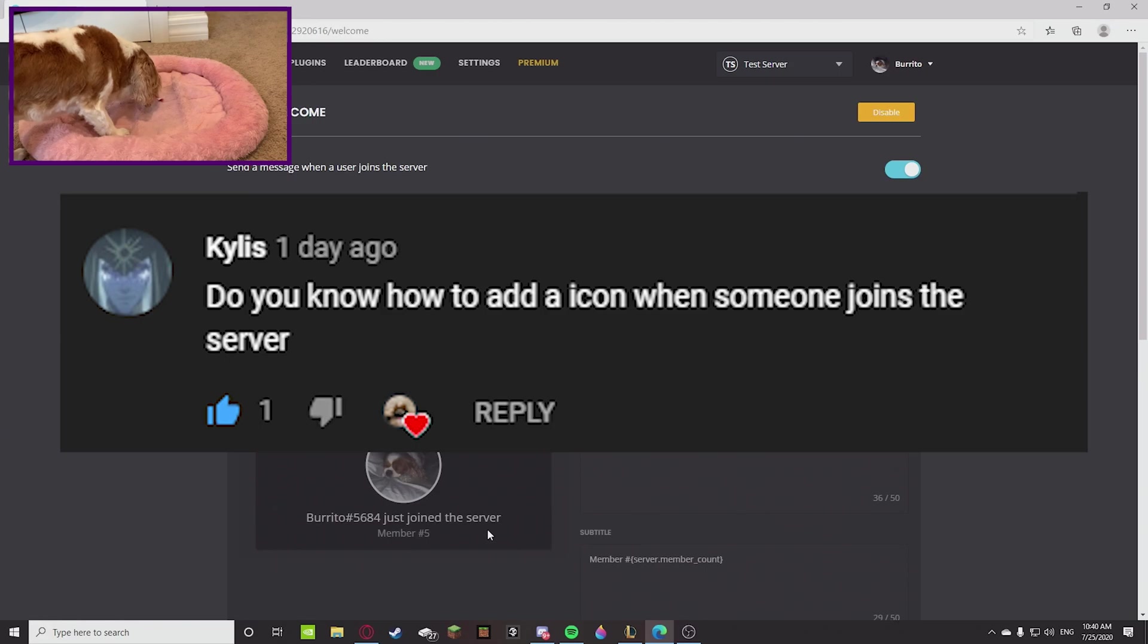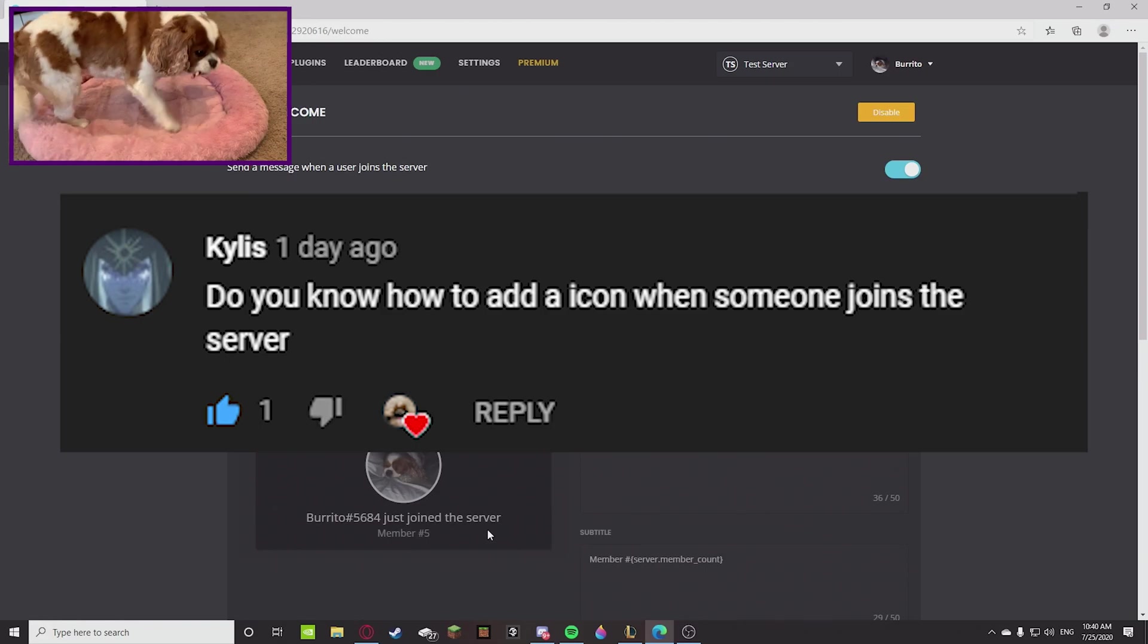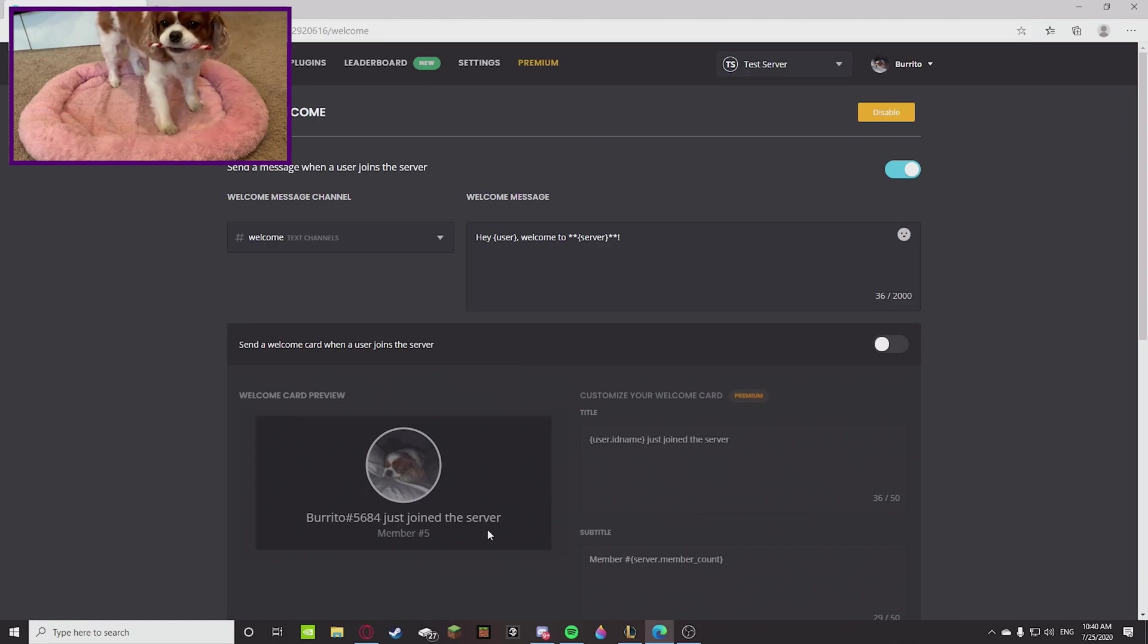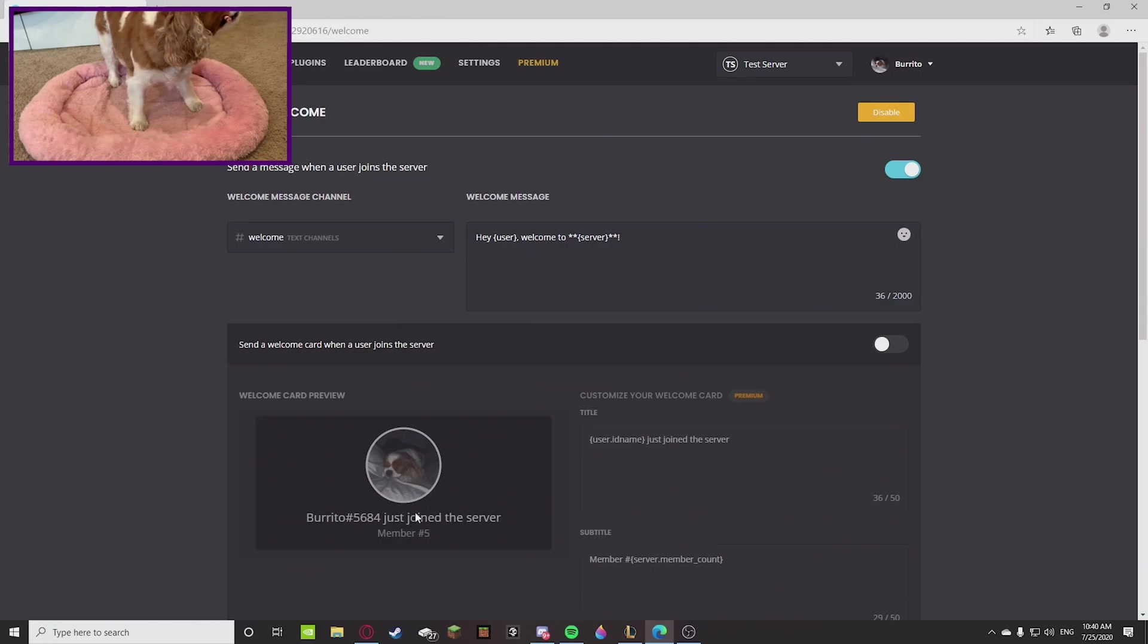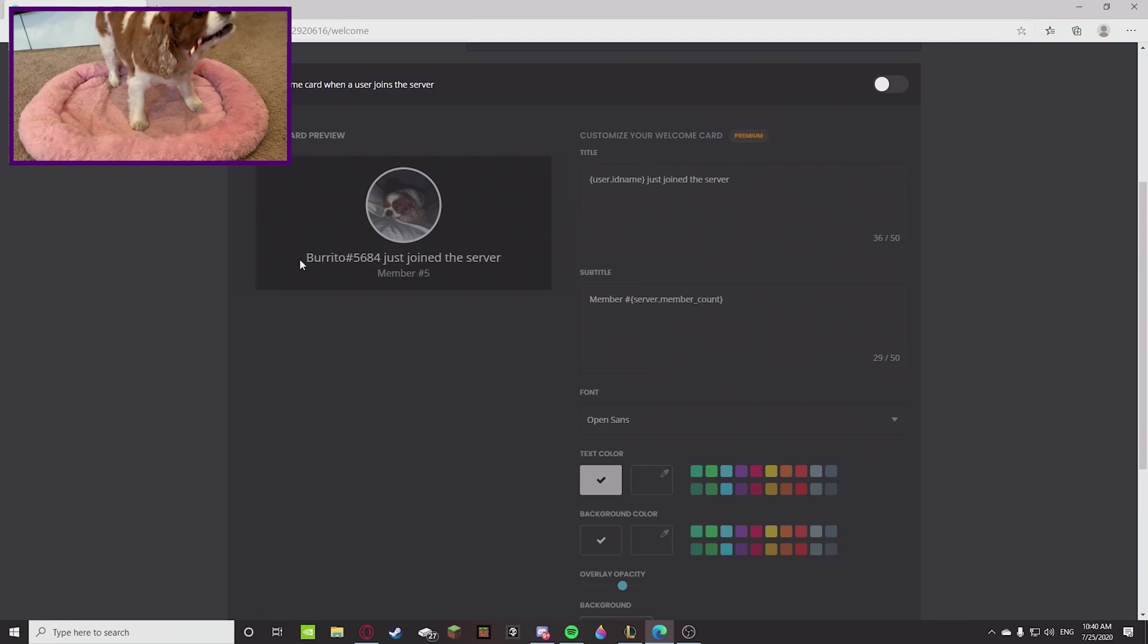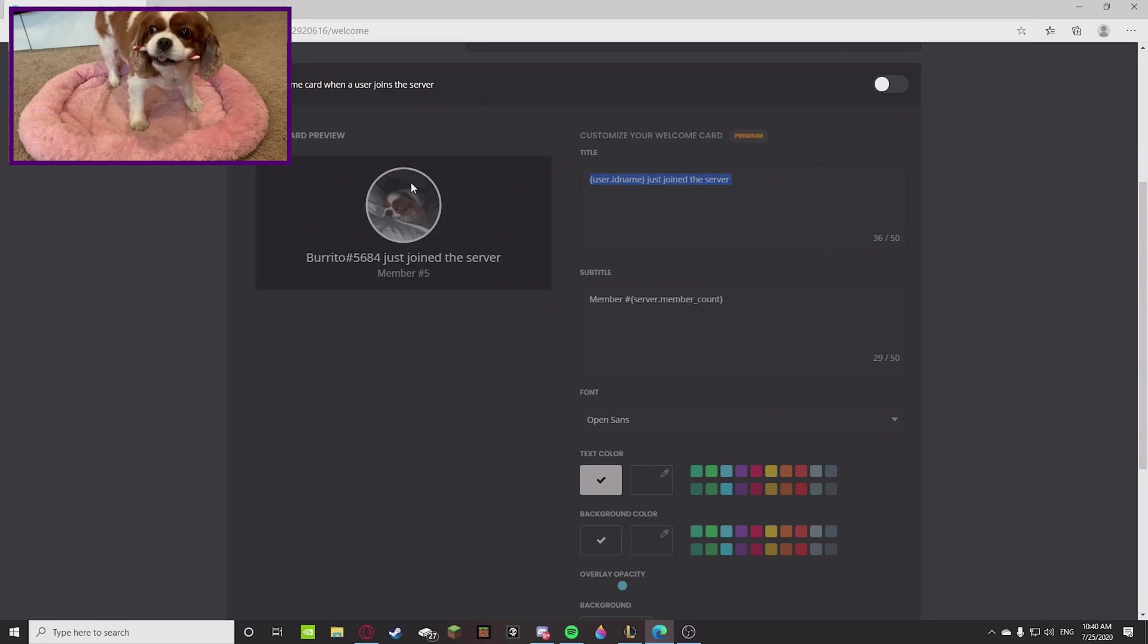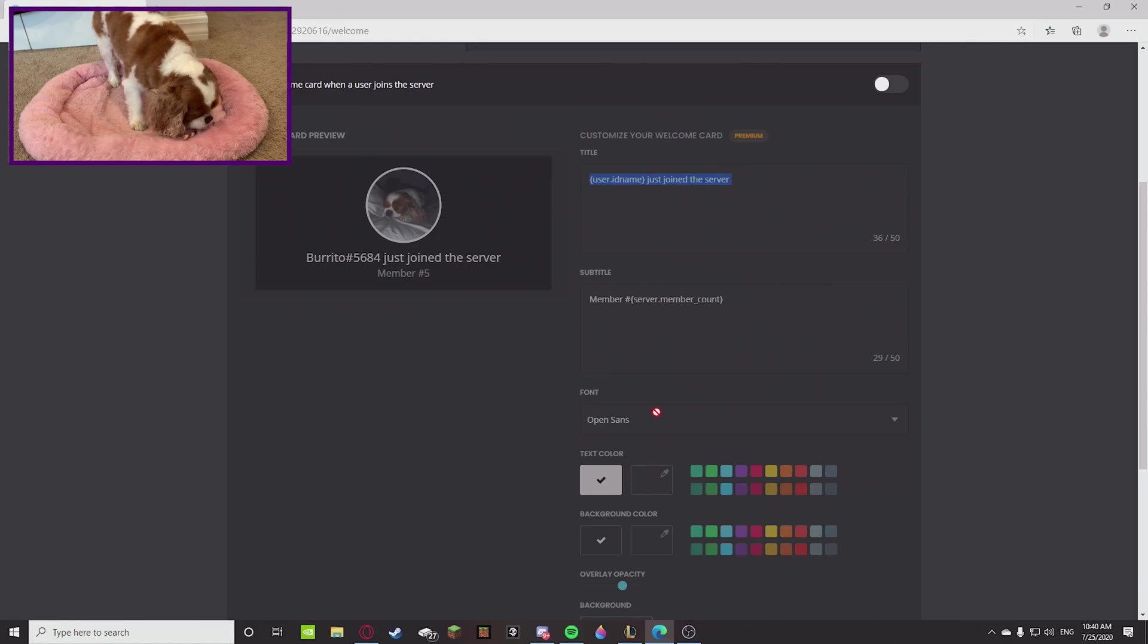The comment reads: do you know how to add an icon when someone joins the server? So let's just think about this. When someone joins the server it sends a message, but to add an icon, the only thing that I can think of is the thing that comes with MEE6, which is a welcome card.